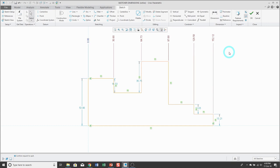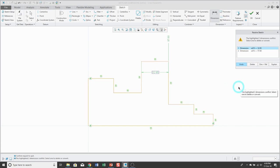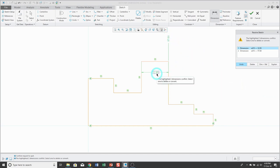The next kind of dimension is a reference dimension, which can be created two different ways: either by a dimension conflict or by manually creating it. For example, if you go to create a dimension to control the length of a line and middle mouse click, you get the Resolve Sketch dialog box because Creo Parametric does not allow you to over-dimension your sketch. An existing ordinate dimension conflicts with having a length dimension for that line.